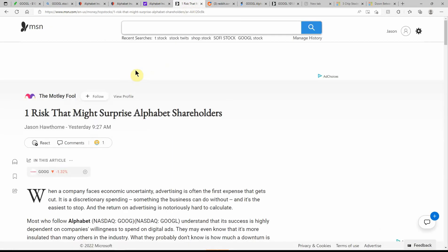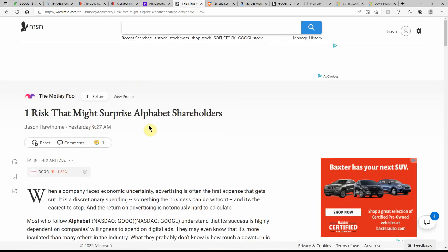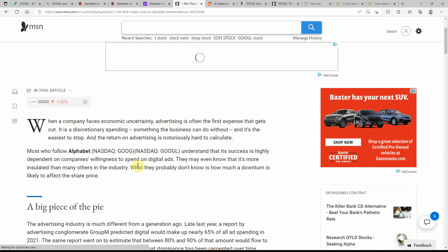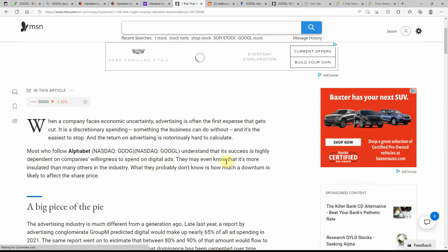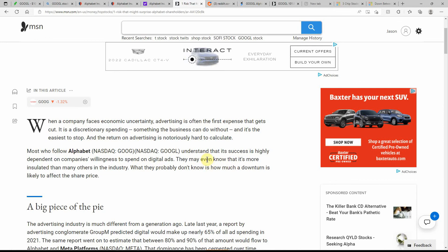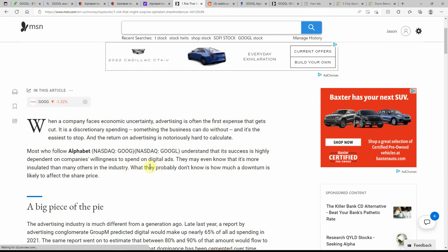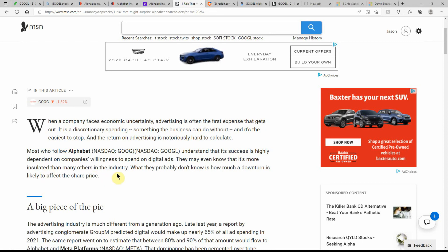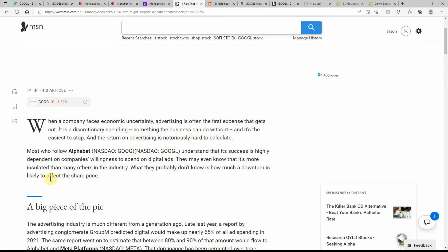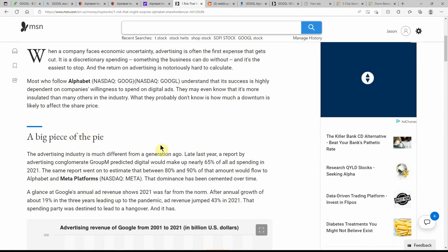For the full year, they're projecting earnings of $5.21 per share and revenue of $236.94 million, which would represent changes of minus 7.13 and plus 11.73% respectively from the prior year. And there's some ratings. We'll go over more of that towards the end. Number one risk that might surprise Alphabet shareholders. This was out yesterday.